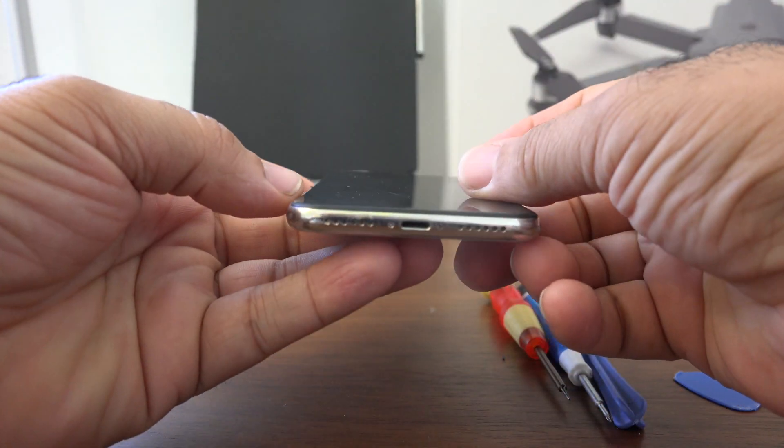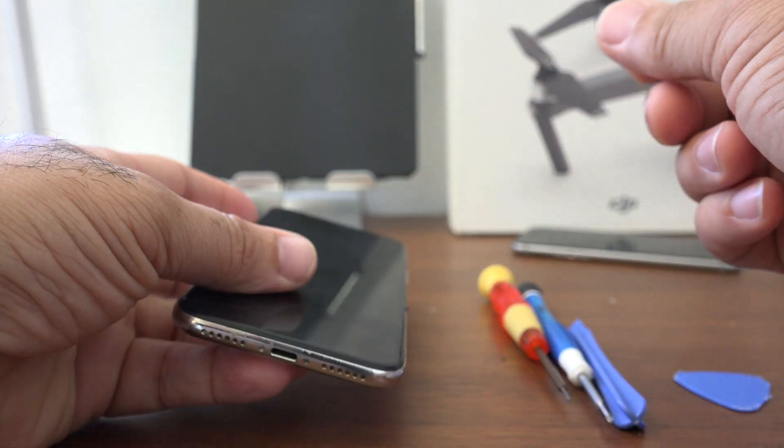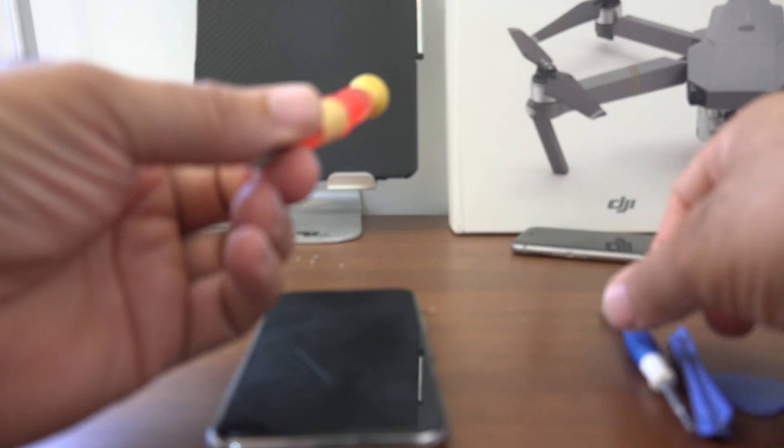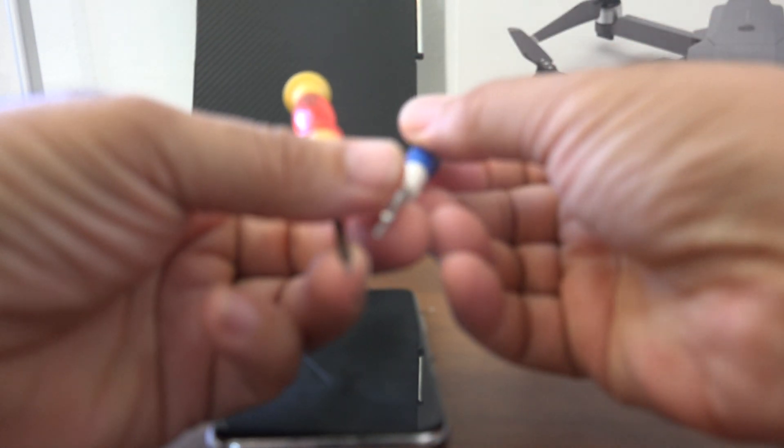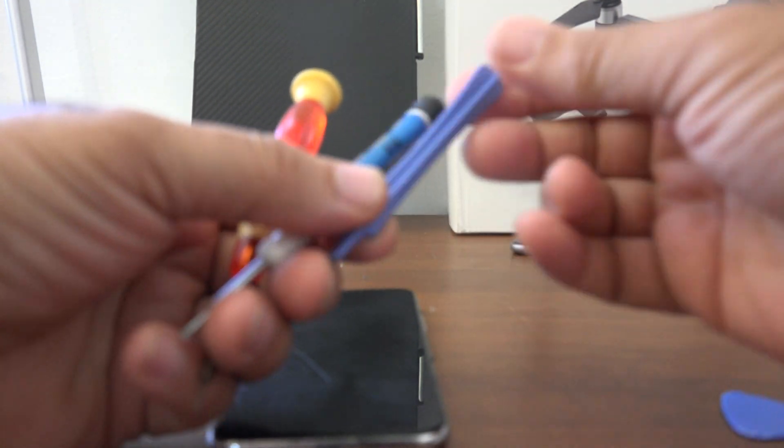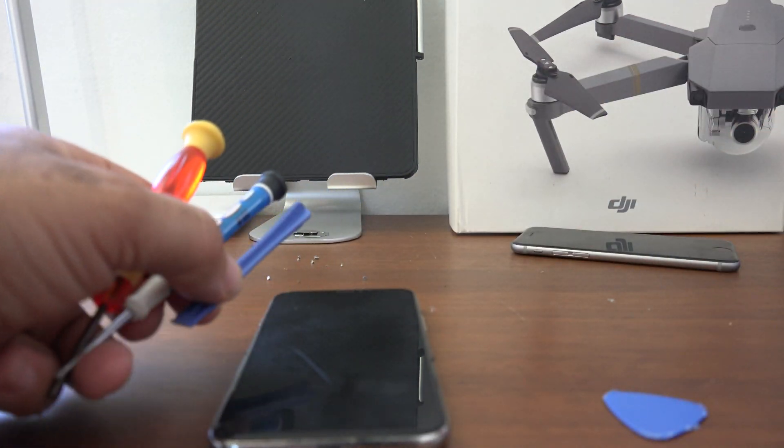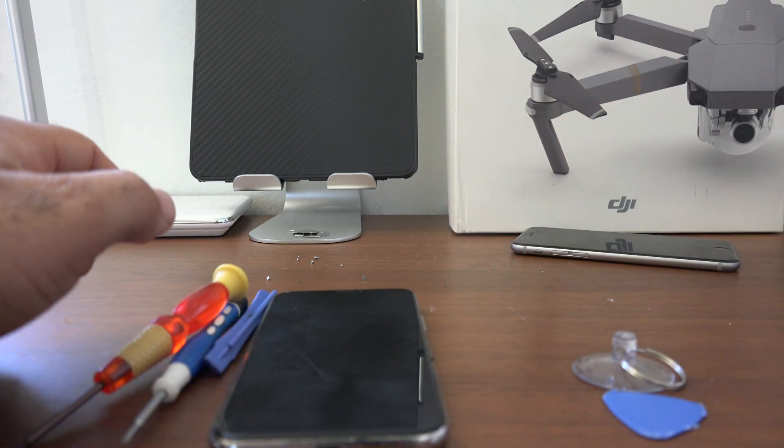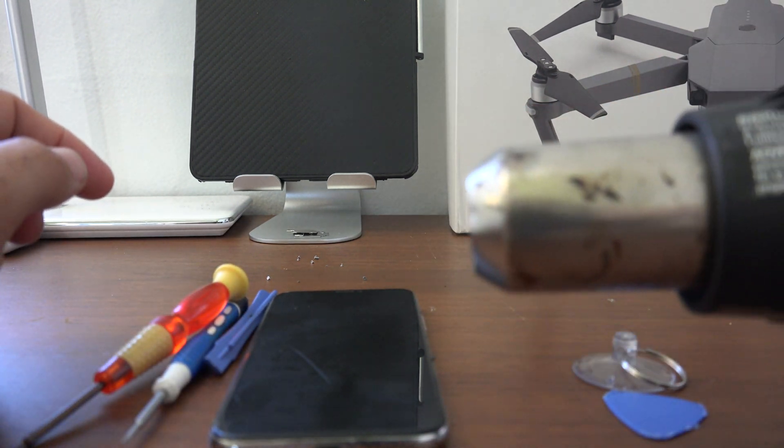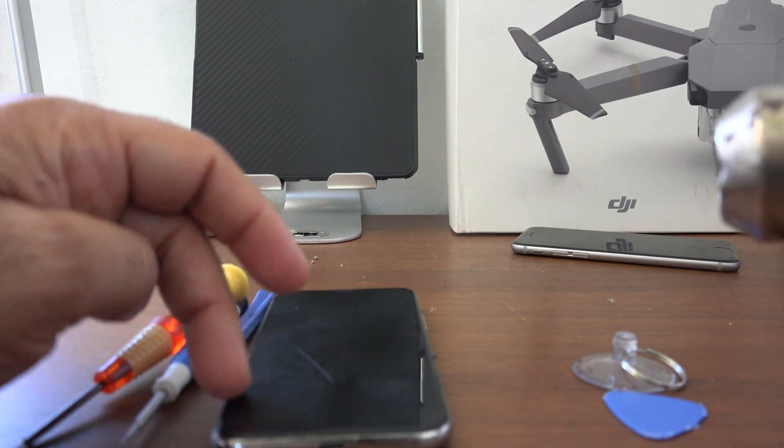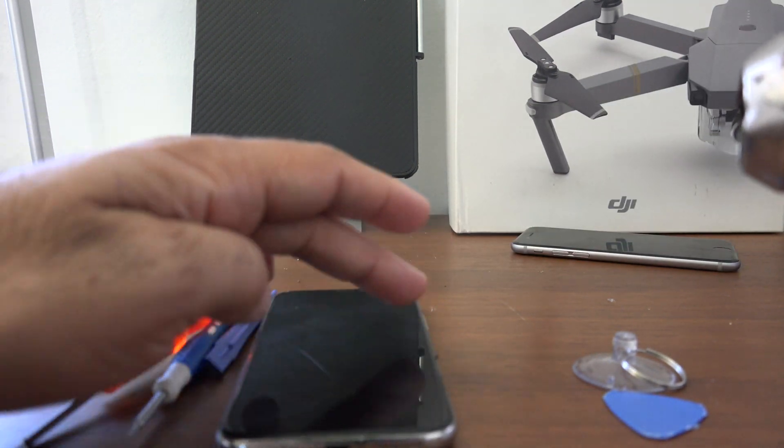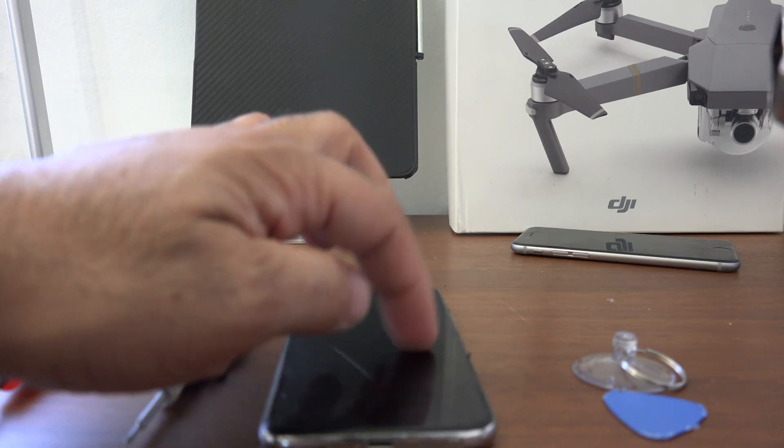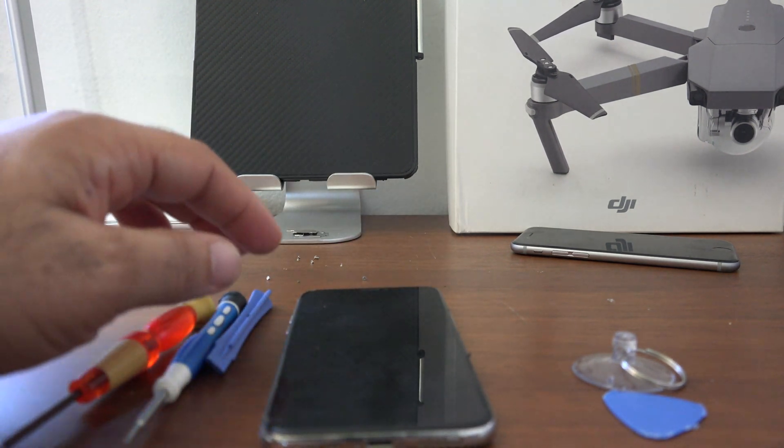You'll basically need a few things: pentalobe screwdriver, standard screwdriver, pry tool, guitar pick, and maybe a suction cup if needed, and a little heat gun to apply a little heat to the phone to loosen up the adhesive that's holding the glass down.